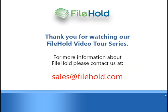Thank you for watching our FileHold Video Tour Series. For more information about FileHold or to schedule a personalized demonstration that is focused on your specific business needs, please contact us at sales at filehold.com.